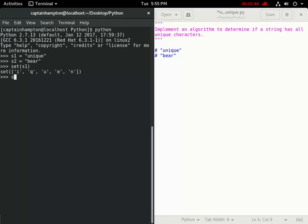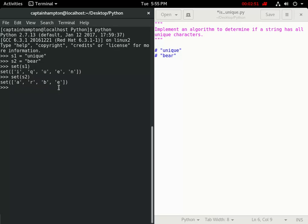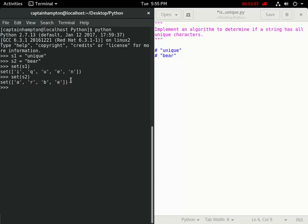Again, if we do the same thing on s2, which is the string bear, we'll see that we also get a set object. But in this case, the length of the string, which is four, is also equal to the length of the set object that we're returned.